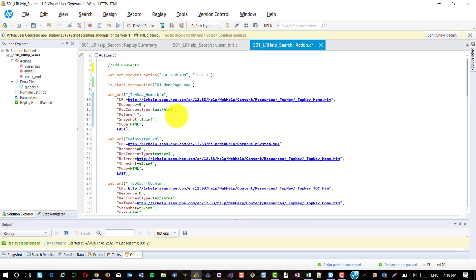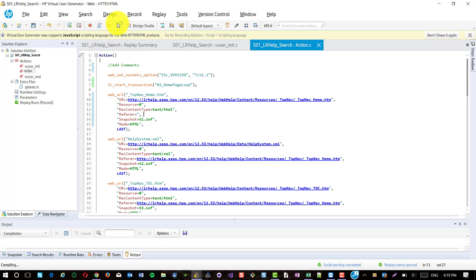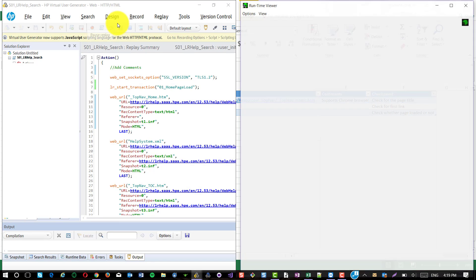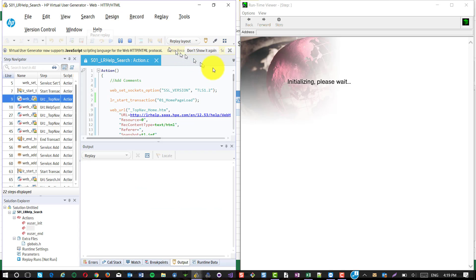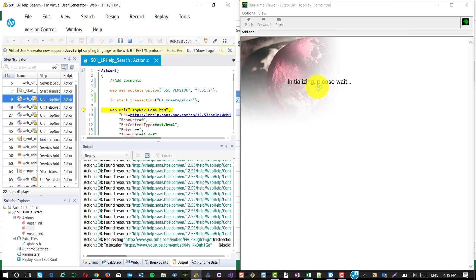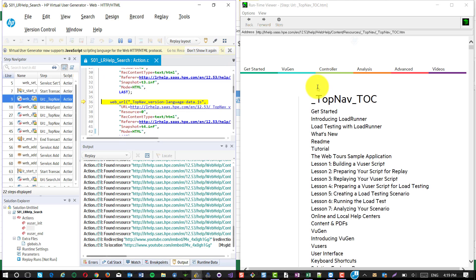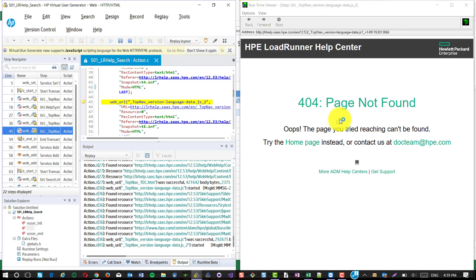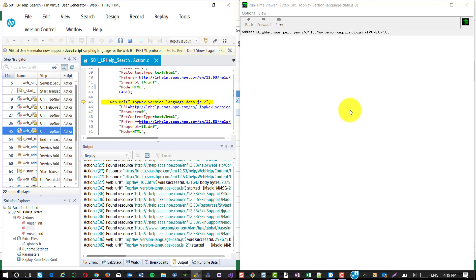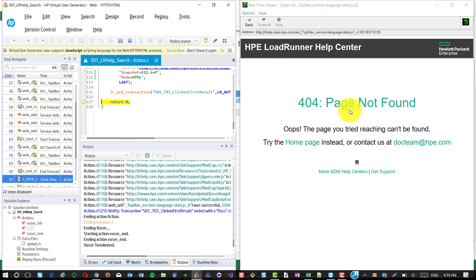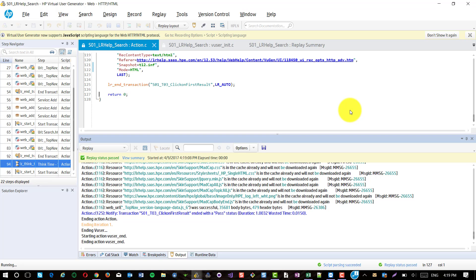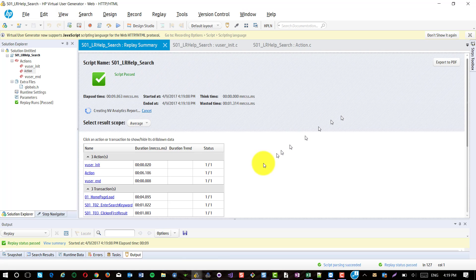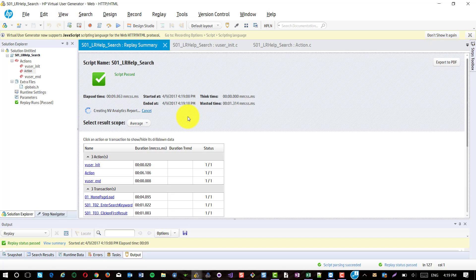Now I'm going to execute this script using the default settings and we will see whether the script is successful or not. During replay, you can see the actual web page results in the runtime viewer. Here you could see there is an error 404 page not found. Even though the script is passed, the actual output is different from what we recorded.